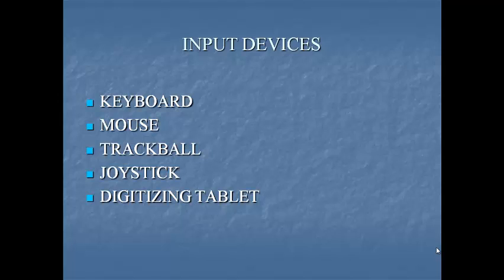Next input device is mouse. Mouse is another important input device. It is a pointing device which shows an arrow-like image on the screen called mouse pointer. A mouse has two buttons and a scroll wheel in the center. As you move the mouse, the pointer on the display screen moves in the same direction.